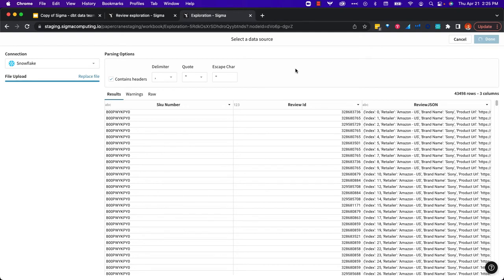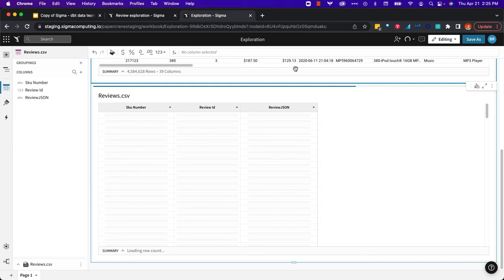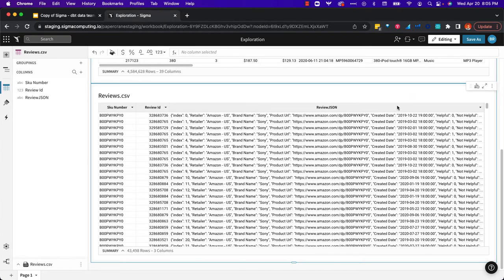I'm going to pull that into our workbook. This is actually being uploaded through Sigma but stored in the Cloud Data Warehouse. We're just passing it through to be stored in that Cloud Data Warehouse environment. We've got about 43,000 records here at the bottom.